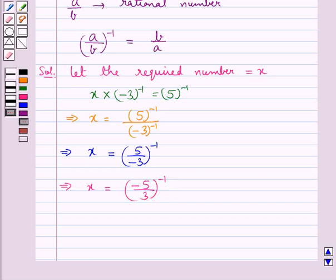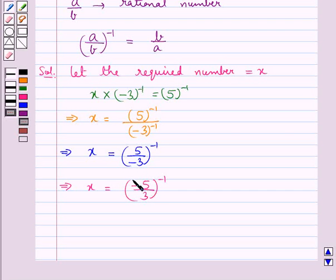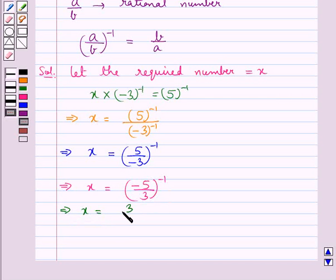Now, using the key idea which says that for any rational number a upon b, a upon b to the power minus 1 is equal to b upon a. So here, the rational number is minus 5 upon 3. And now, minus 5 upon 3 to the power minus 1 would be equal to 3 upon minus 5.